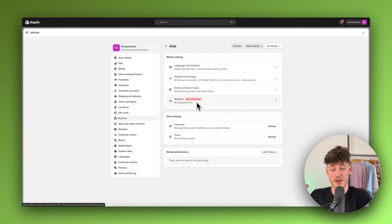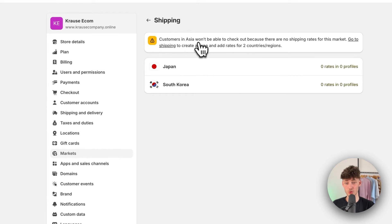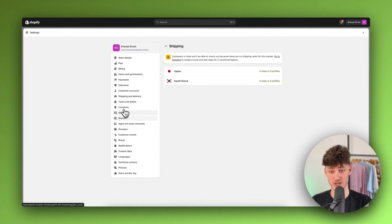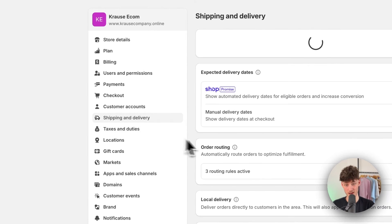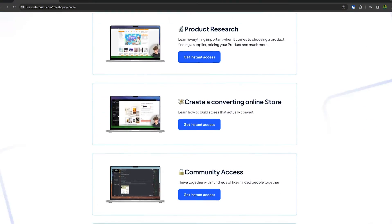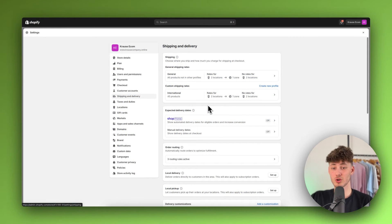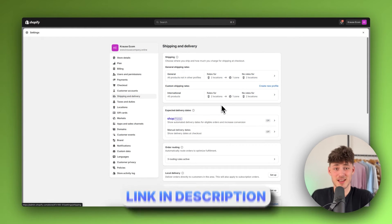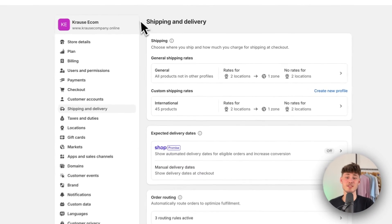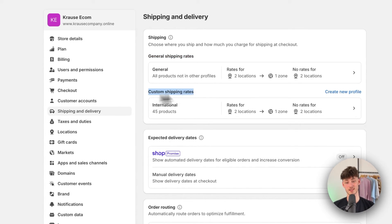This could be a possible reason why your checkout isn't working. If you have a market available you will also have to add shipping rates for it. Navigate to the shipping section on the left. Under shipping and delivery, by default we are going to have two shipping rates: our general shipping rate and a custom shipping rate.